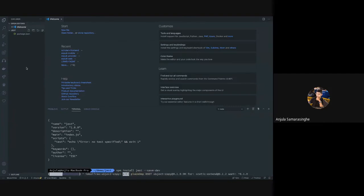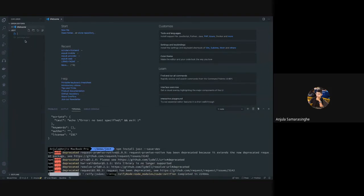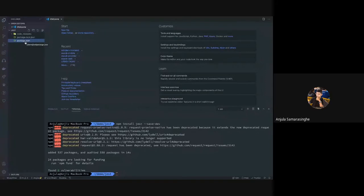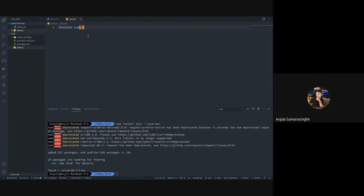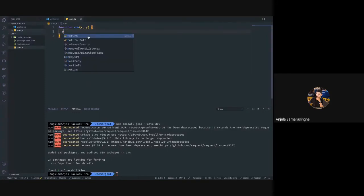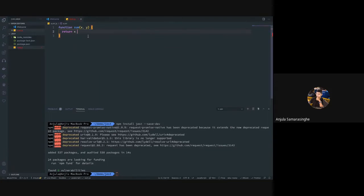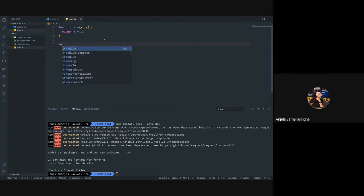While that installs, let's create a function to test. I'm going to create a JavaScript file called sum.js and create a simple function which takes two numbers and returns the sum of those numbers — return x plus y. Then I'm going to export this function using module.exports.